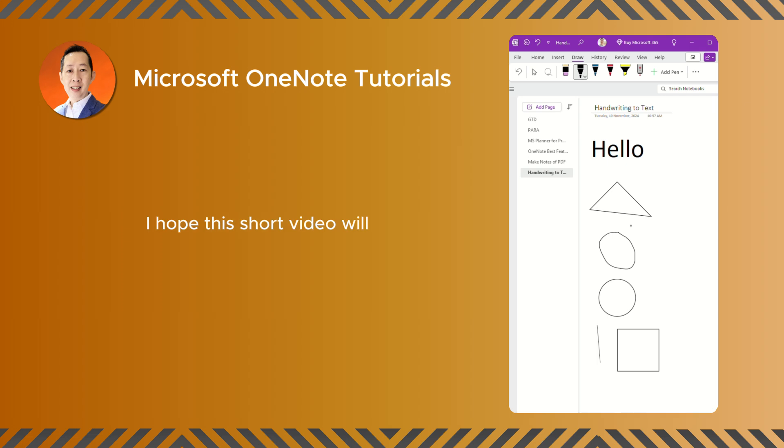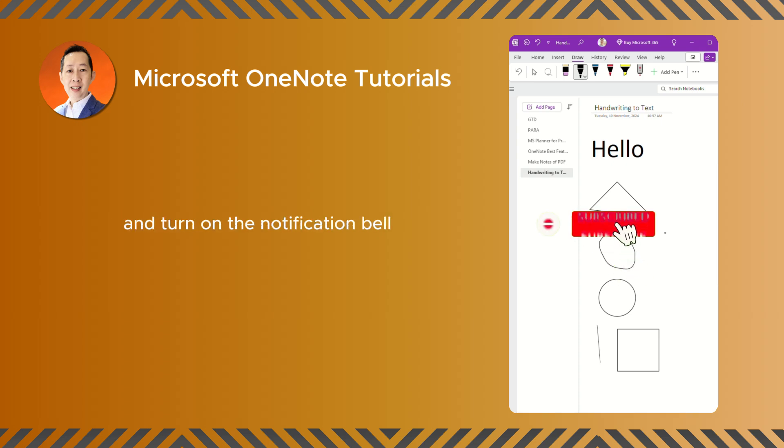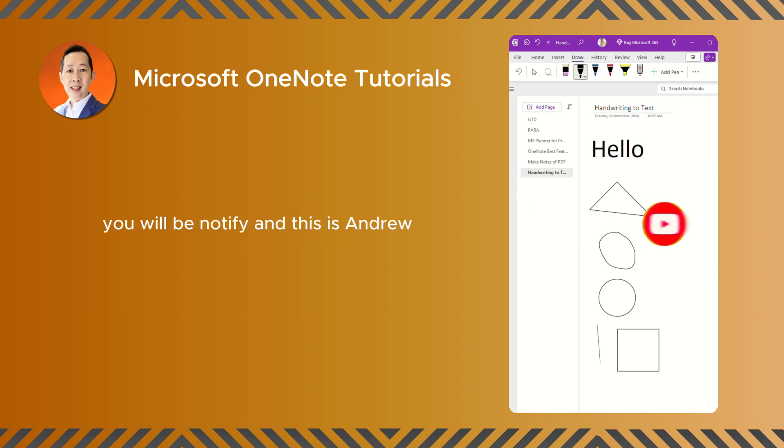So I hope this short video will help you to fully utilize your OneNote. If you like this type of video, do subscribe to our channel and turn on the notification bell so that every week when we publish, you will be notified. And this is Andrew. I'll see you real soon in my next video.